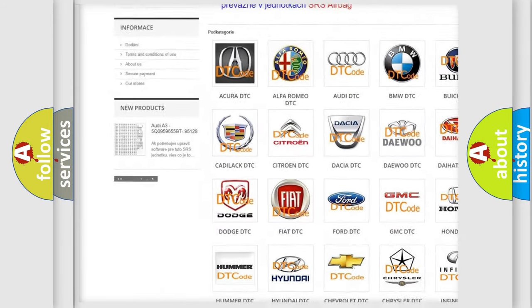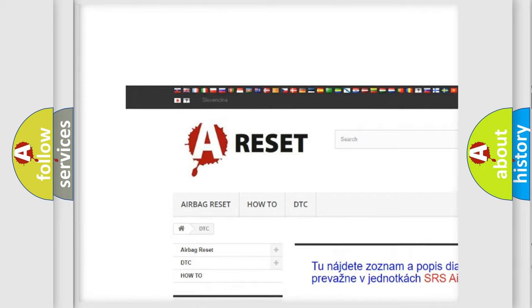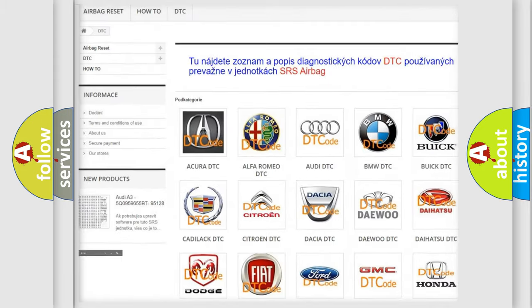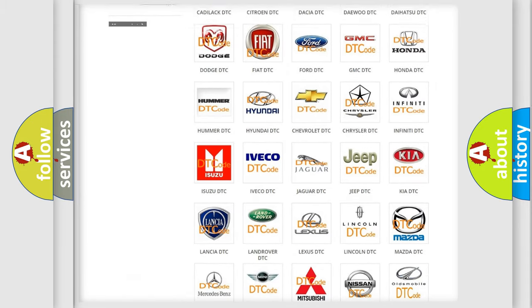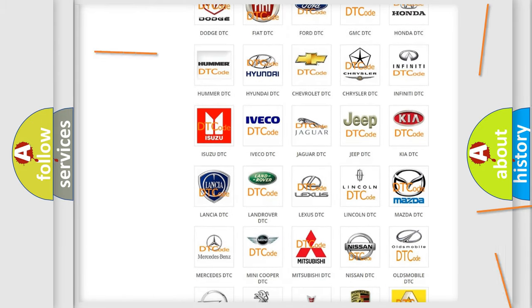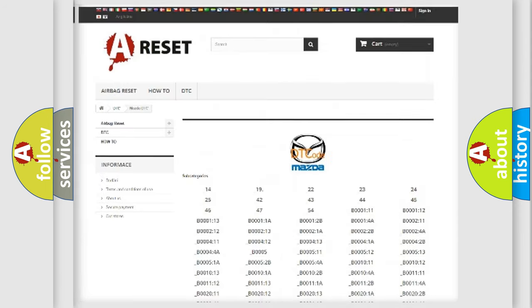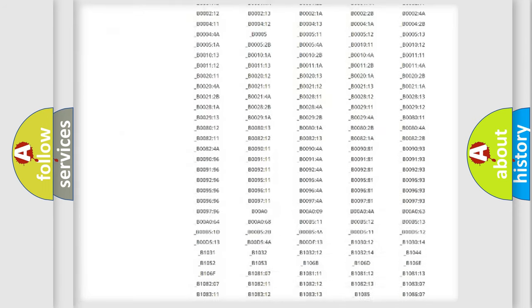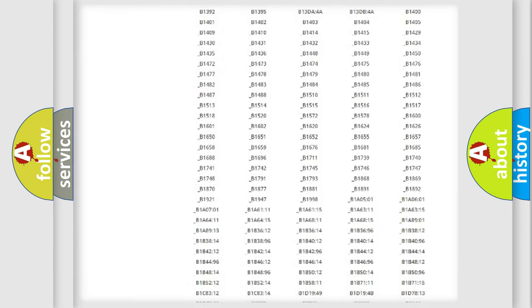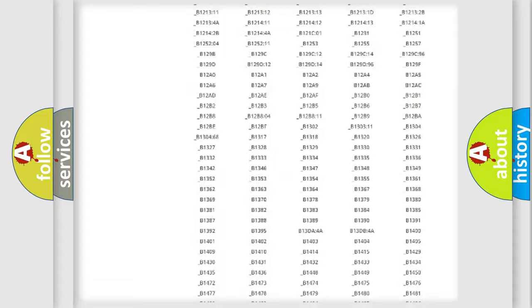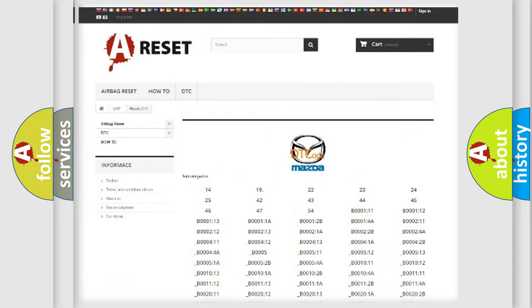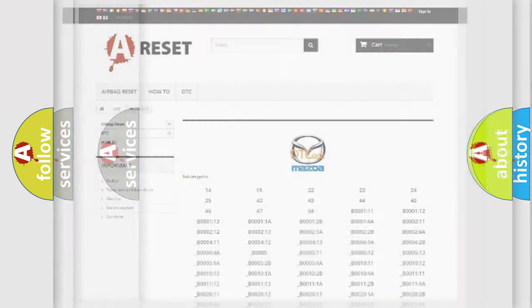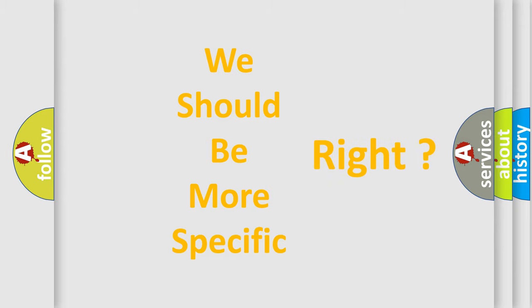Our website airbagreset.sk produces useful videos for you. You do not have to go through the OBD2 protocol anymore to know how to troubleshoot any car breakdown. You will find all the diagnostic codes that can be diagnosed in Mazda vehicles, and also many other useful things. The following demonstration will help you look into the world of software for car control units.